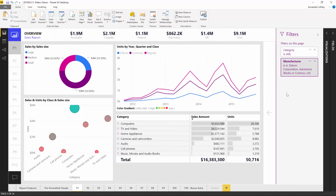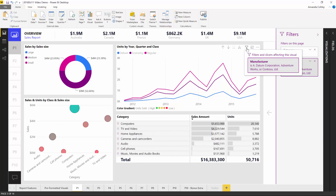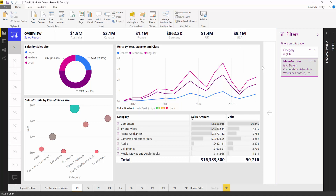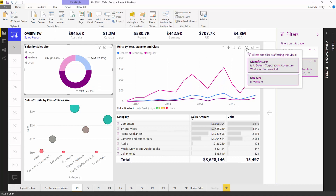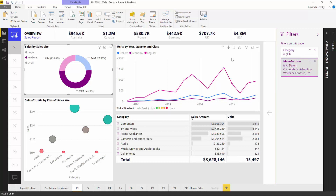The last piece of functionality with this new filter experience is a new icon for all the charts on your report. Next to the focus mode button, there's a filter icon, and when you hover over it, you'll see all of the filters being applied. This was a common request — it's really hard to know what filters are affecting the data you're actually seeing. Now all you need to do is hover over the icon and you'll see all the filters applied, including cross-highlighting.